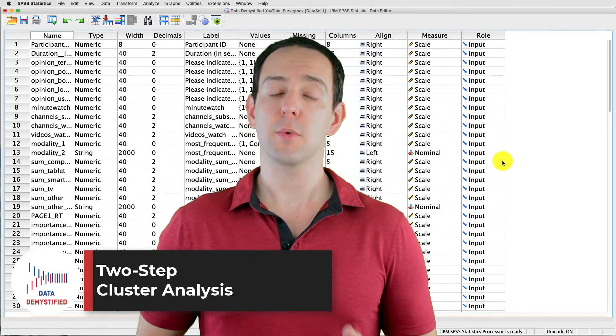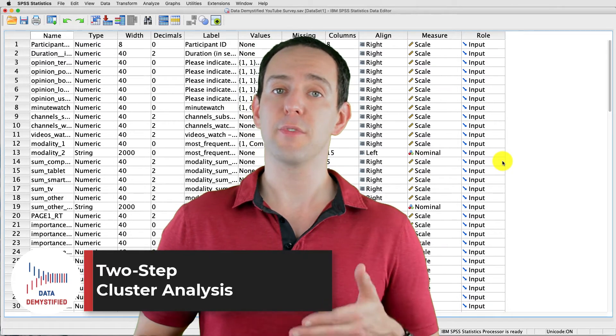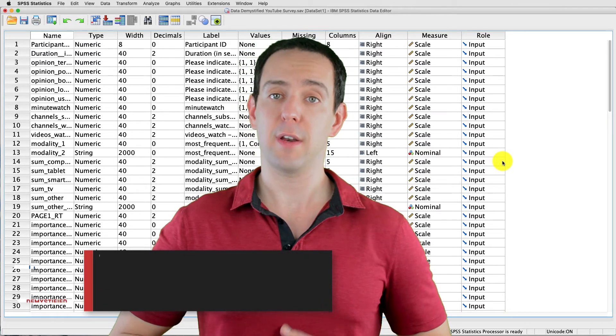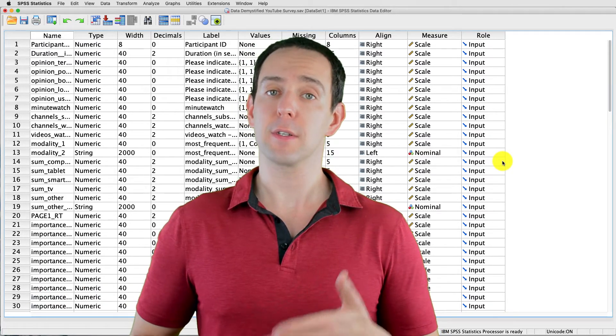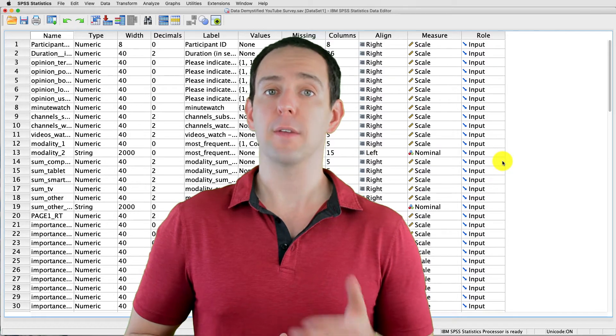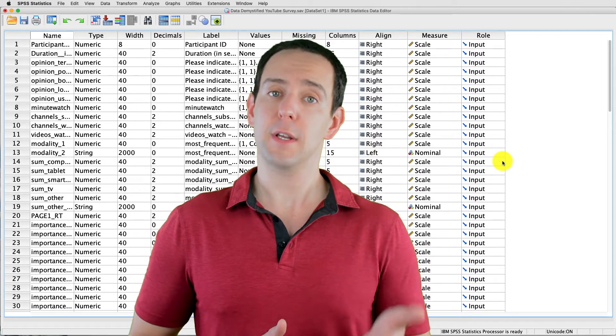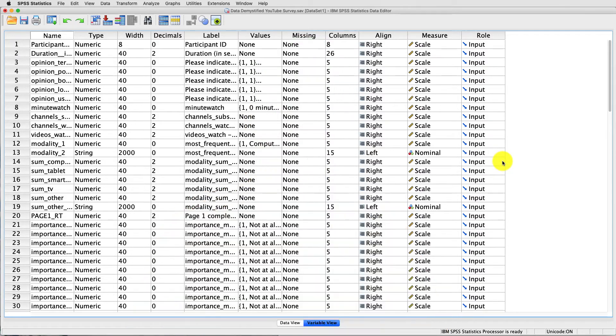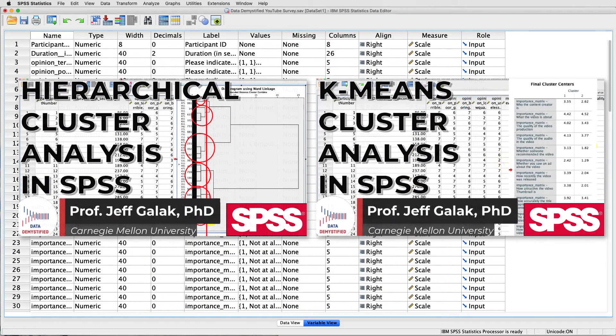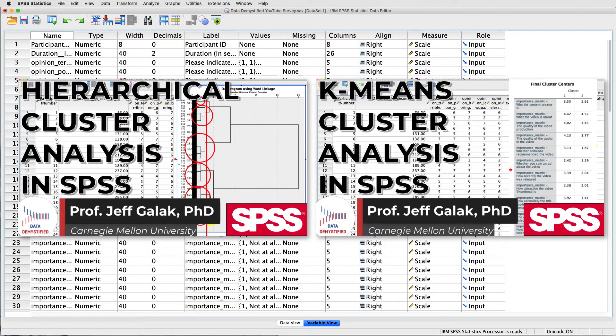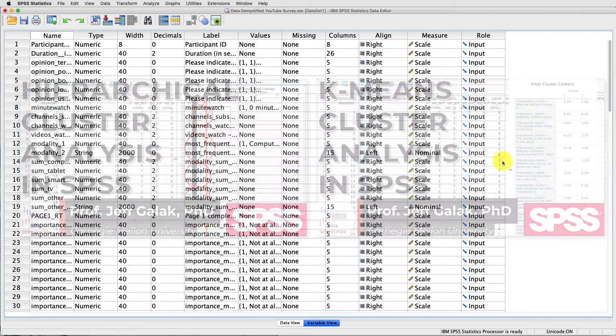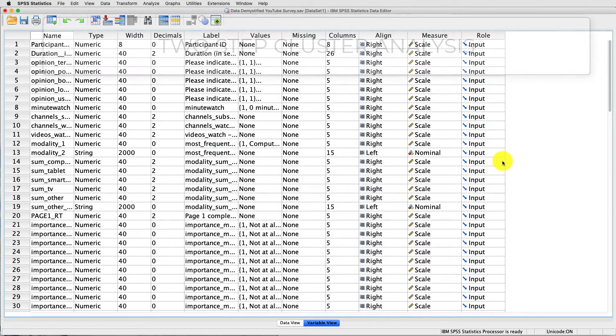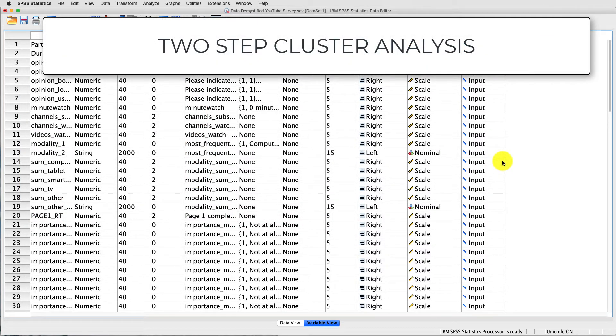As always, we'll be using the YouTube viewing habit survey that I created and you can find both a link to the data file and a video tutorial of the data below. In previous videos, I used hierarchical cluster analysis and k-means cluster analysis to define clusters from a set of data in our dataset. In this video, I'm going to focus on two-step cluster analysis.